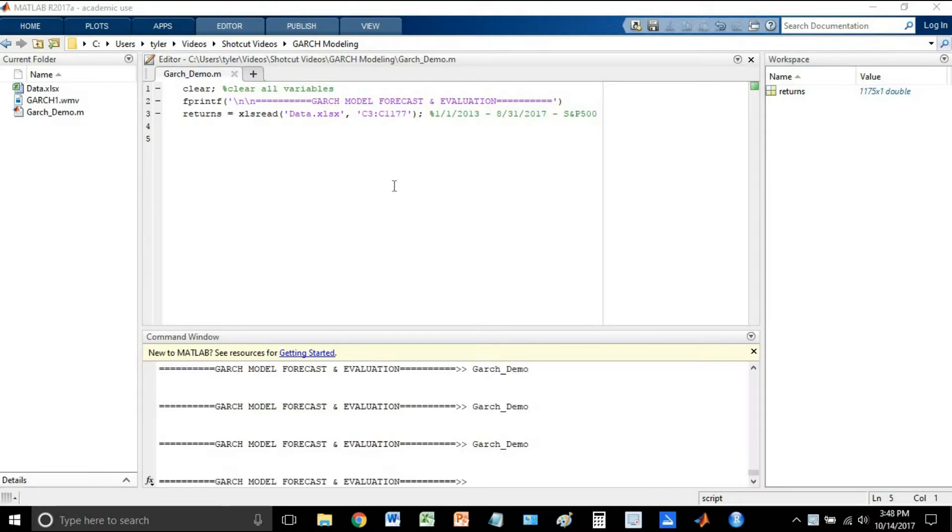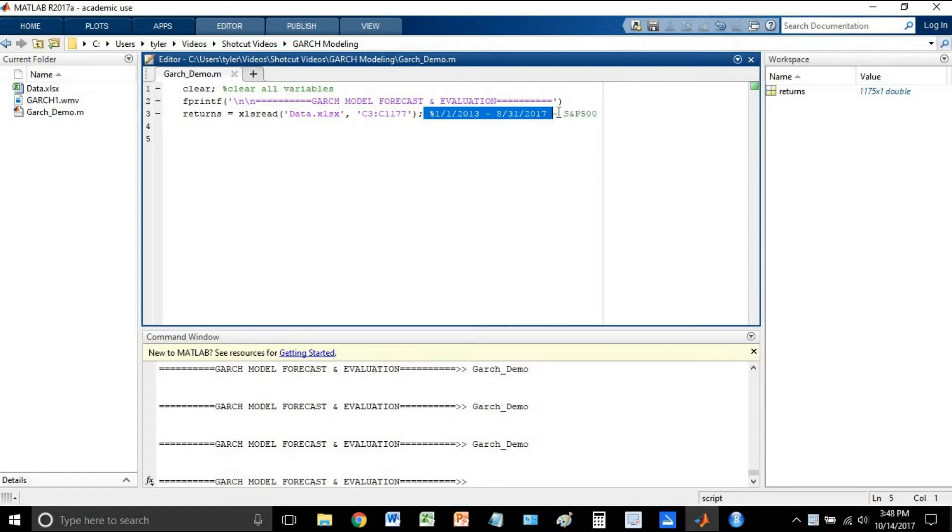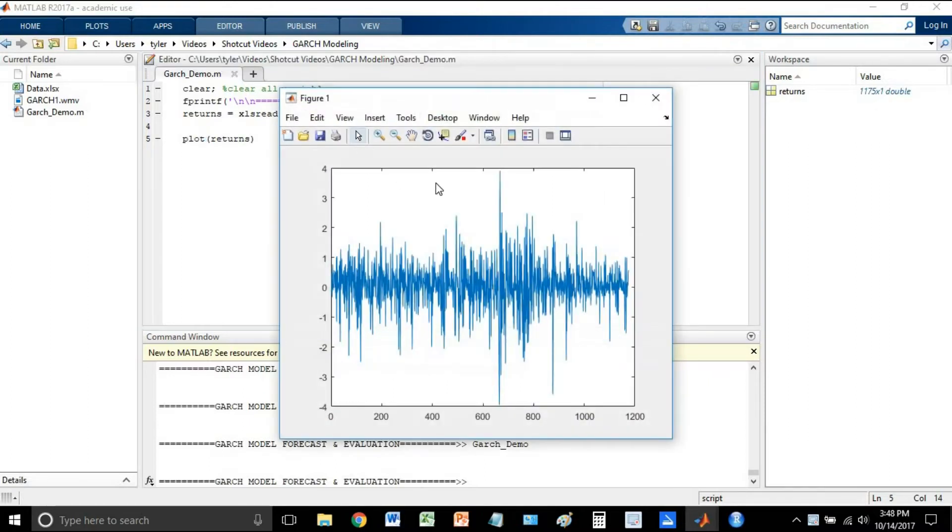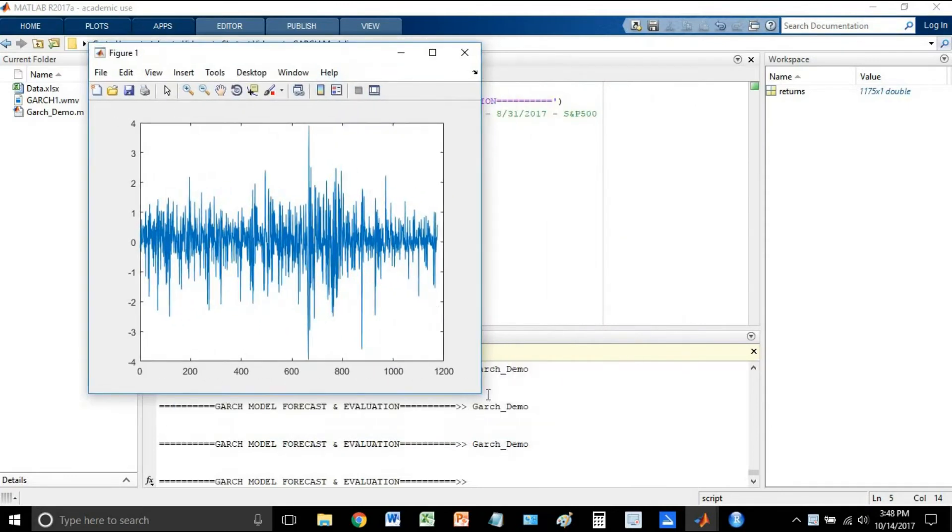Okay, so to start out here let's just take a look at the data. I said that I've already read in the returns, and by these returns I mean I literally just went to Yahoo Finance, got the adjusted close for the S&P 500 for this date range right here, January 2013 to the end of August 2017, and this gave me 1,176 total data points, or 1,175 returns. So let's see what those returns look like. Okay so it looks pretty good.